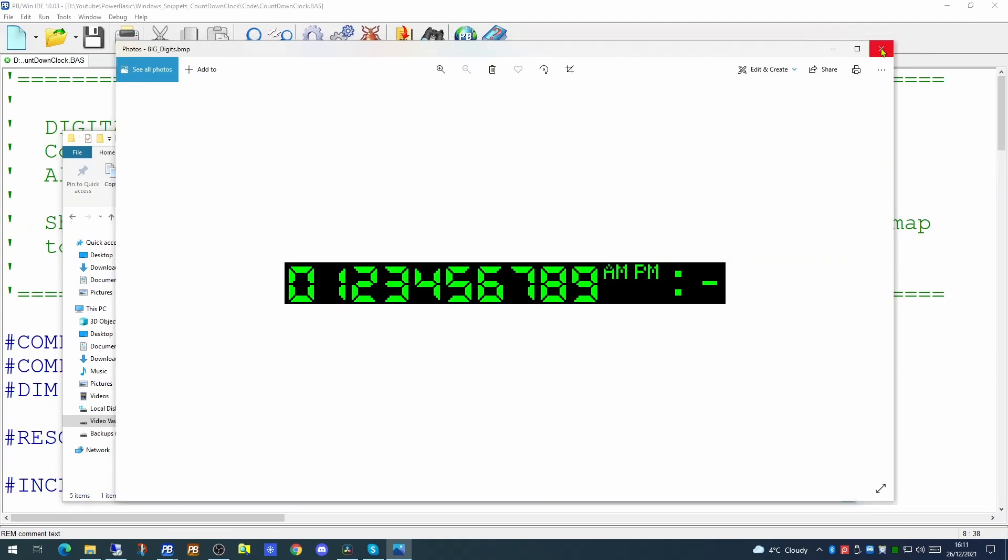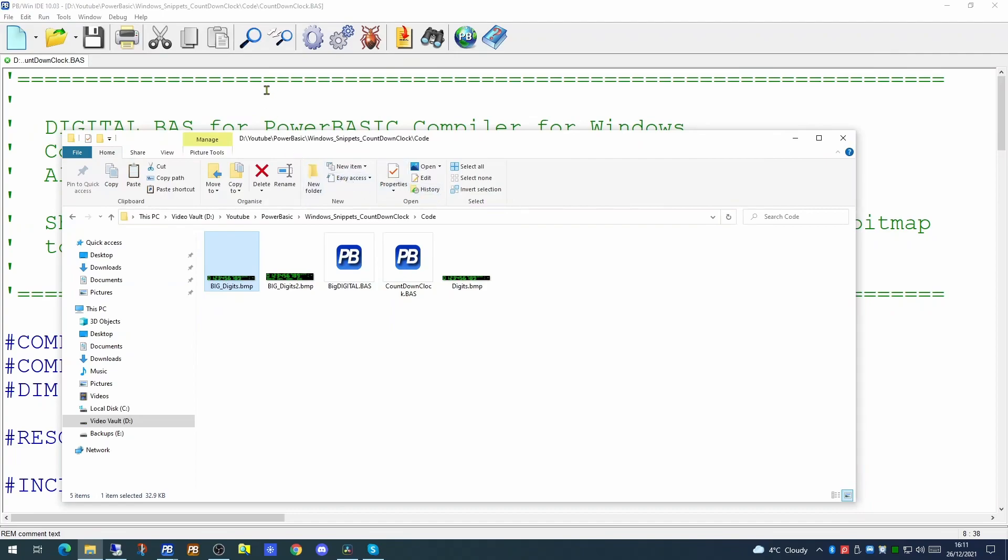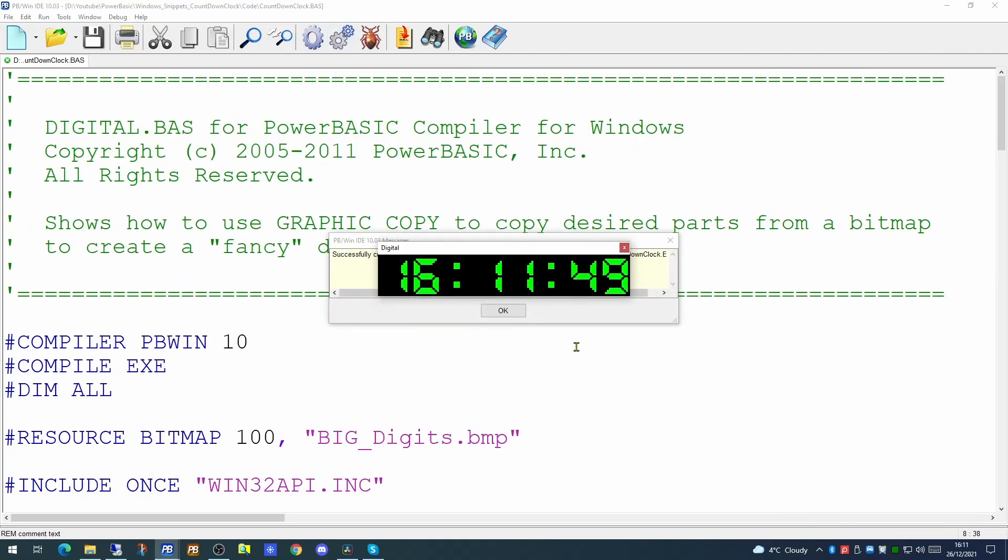If we try running this application now, it will display our digital clock on the screen with hours, minutes and seconds. What we're going to do today are a few small changes to this application to allow it to be a countdown clock.